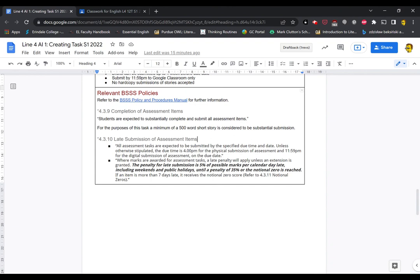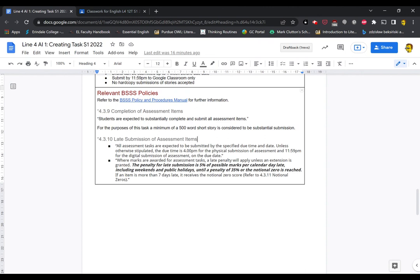The other one I want to draw your attention to is the concept of completion of assessment items. Students are expected to substantially complete and submit all assessment items. So for the purposes of our task, the substantial attempt at this task is 500 words of a short story. If you do 499 words, you have not made a substantial attempt at this task and it will count as a non-submission. I've had a number of students in the past V grade because they do a non-substantial attempt at a task. Please. If you're in a situation where you're struggling to reach that point, please come and talk to me. I will help you. I will do everything I can to help you get across the line. But I can't solve problems I don't know about.